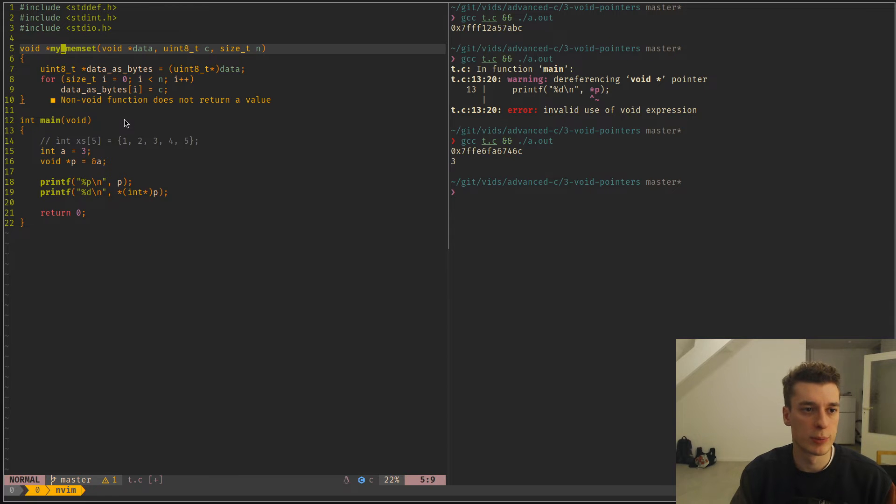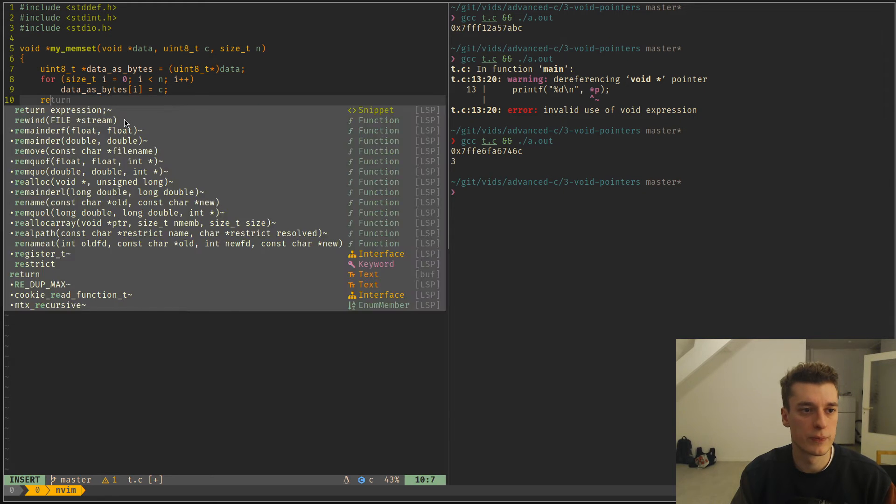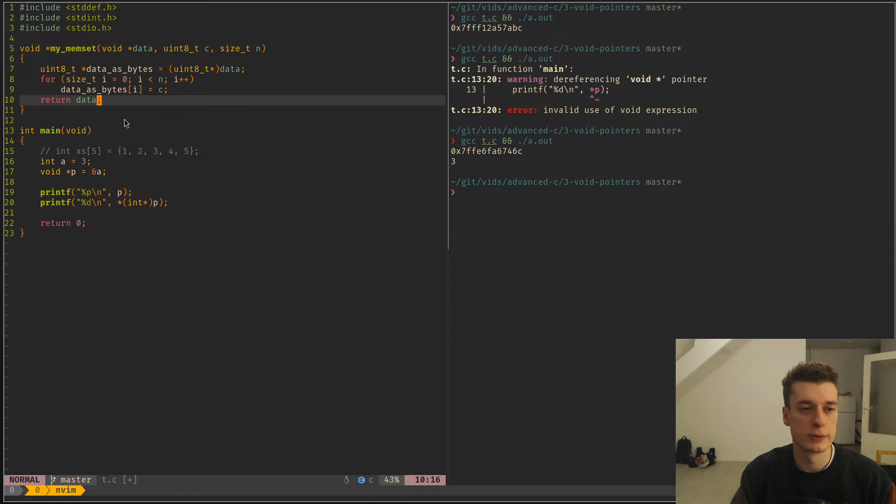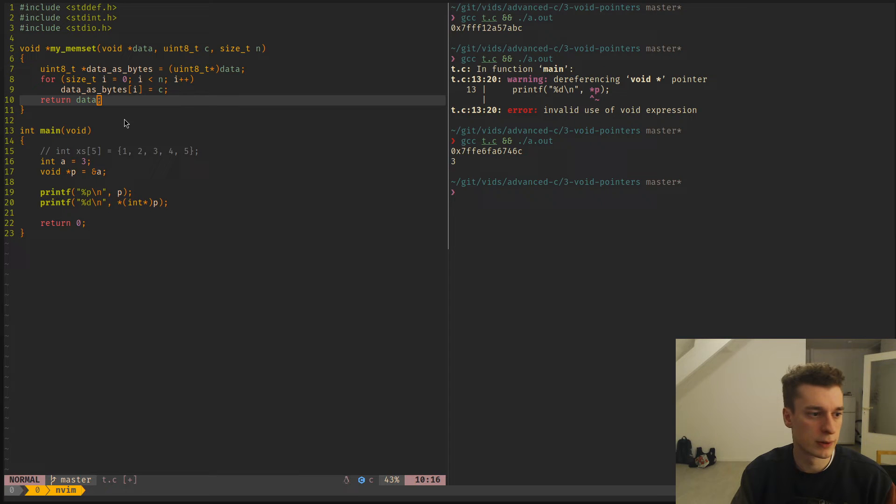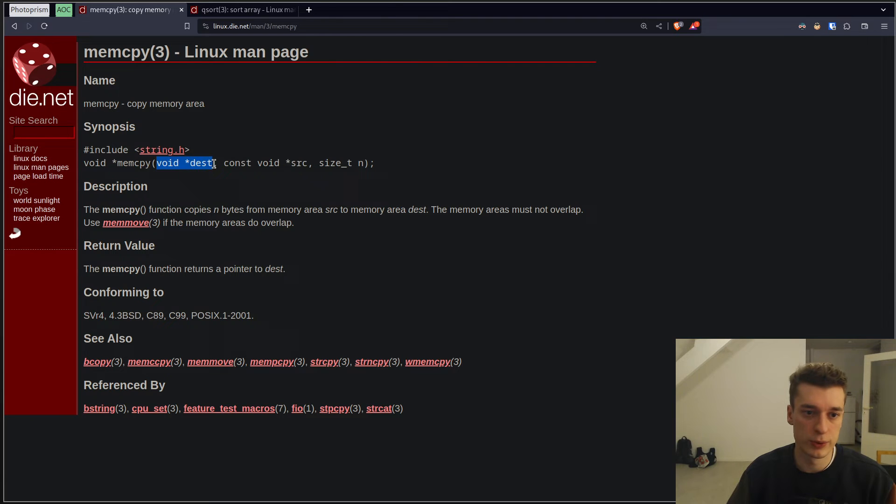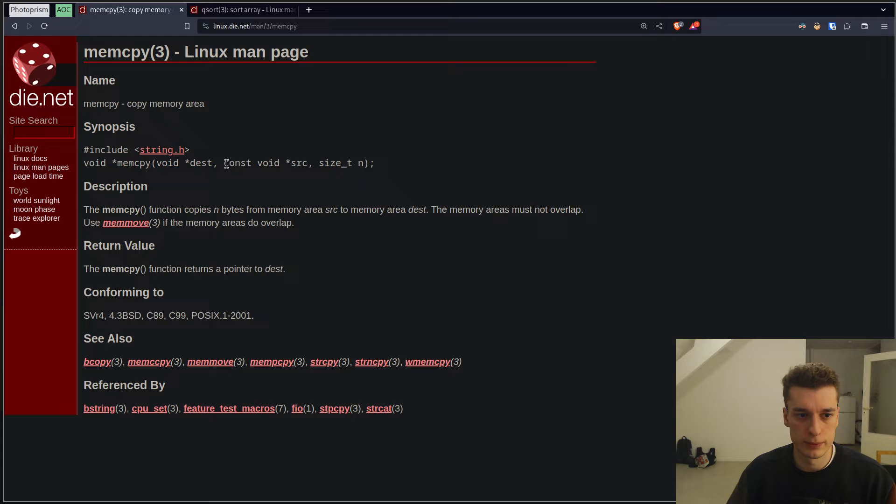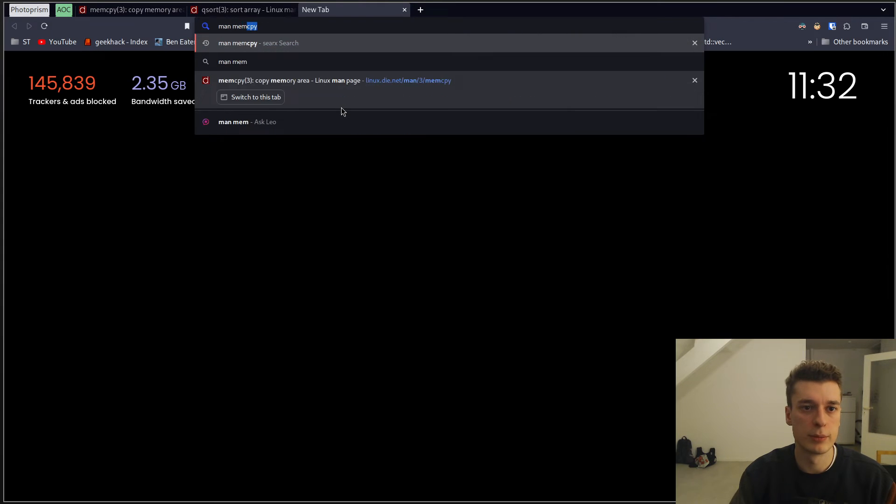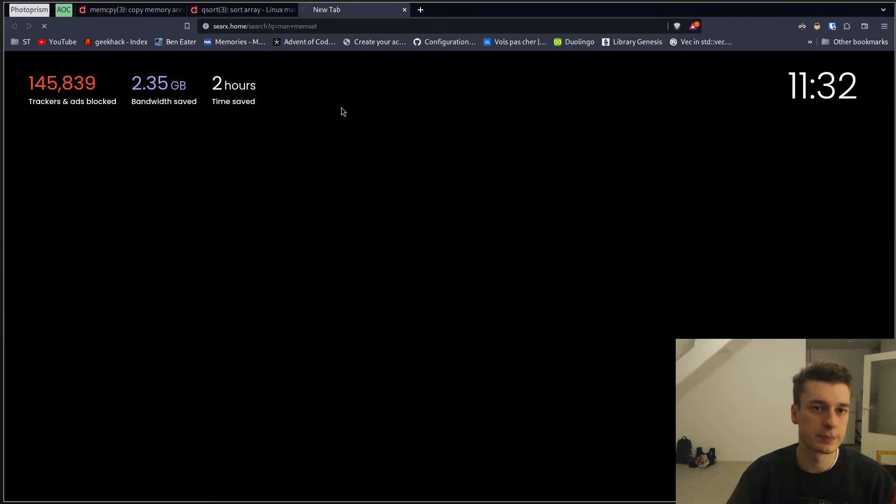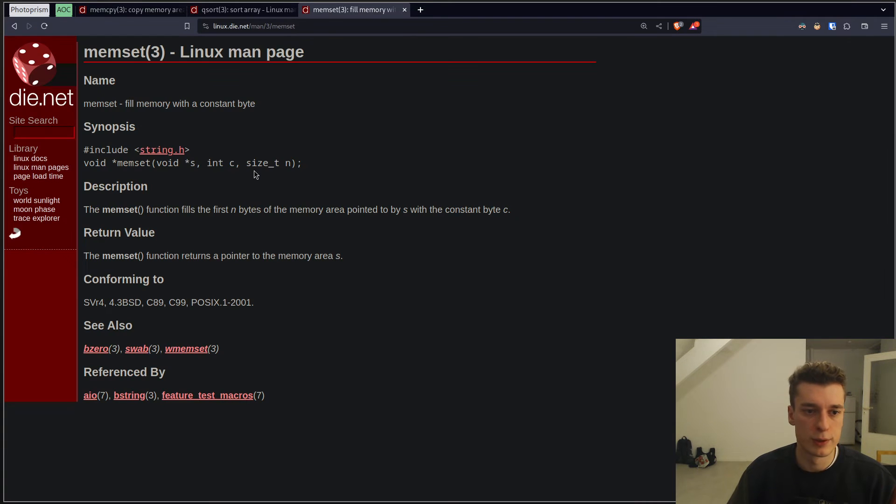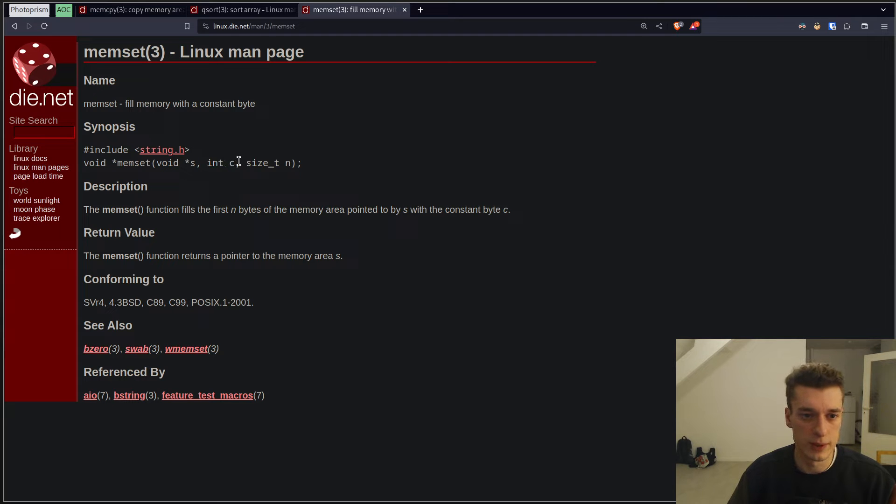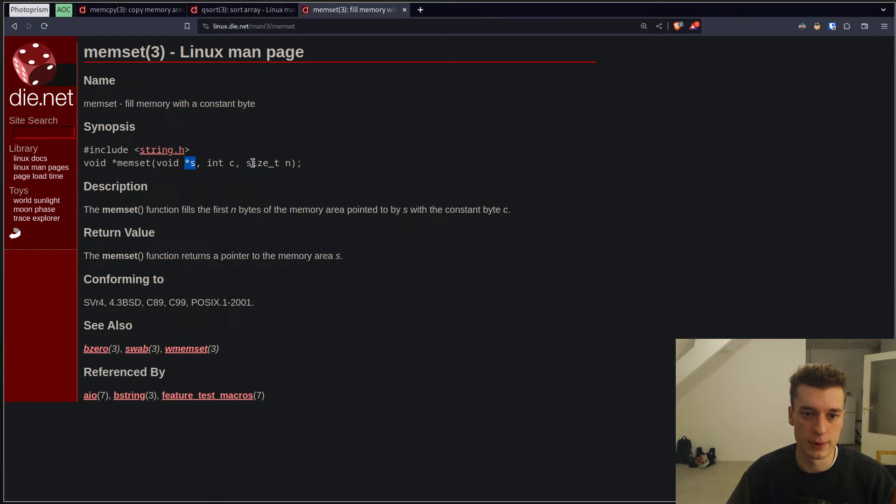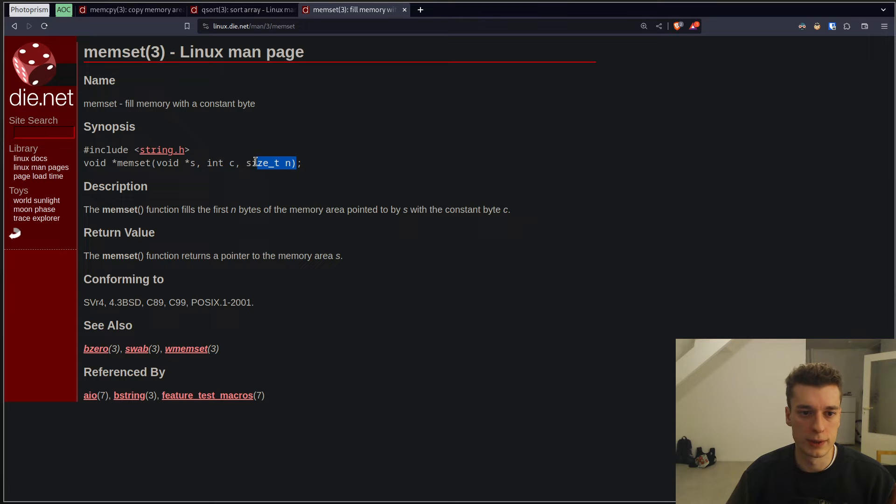For example, here is a small implementation of the memset function. If you don't know memset, it just takes a void pointer to a destination, so any pointer. So memset will set the memory to, it's an int, but it's treated as a byte. So every single byte at this address will be filled with this byte. And here you pass the length.